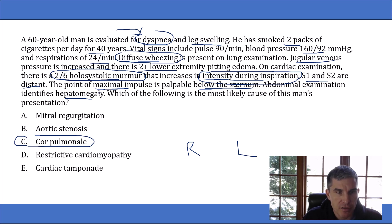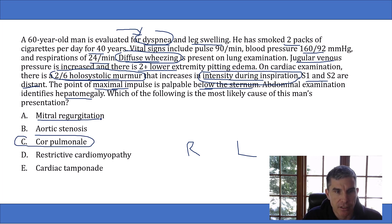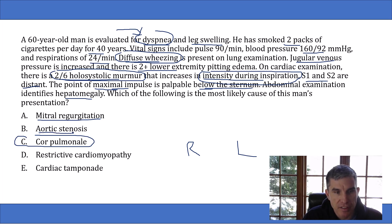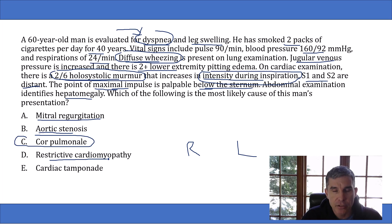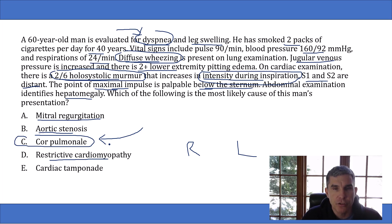Let's go through the wrong answer choices. This man does not have mitral regurgitation — his holosystolic murmur increases with inspiration, which is tricuspid regurgitation, not mitral. Aortic stenosis causes a crescendo-decrescendo systolic murmur, which he doesn't have. Restrictive cardiomyopathy can lead to severe right heart failure and present similarly, but the key is that they're telling you he smoked for 40 years and has diffuse wheezing, pointing to COPD. For restrictive cardiomyopathy, they would give clues like sarcoidosis or amyloidosis — none of which are described here.